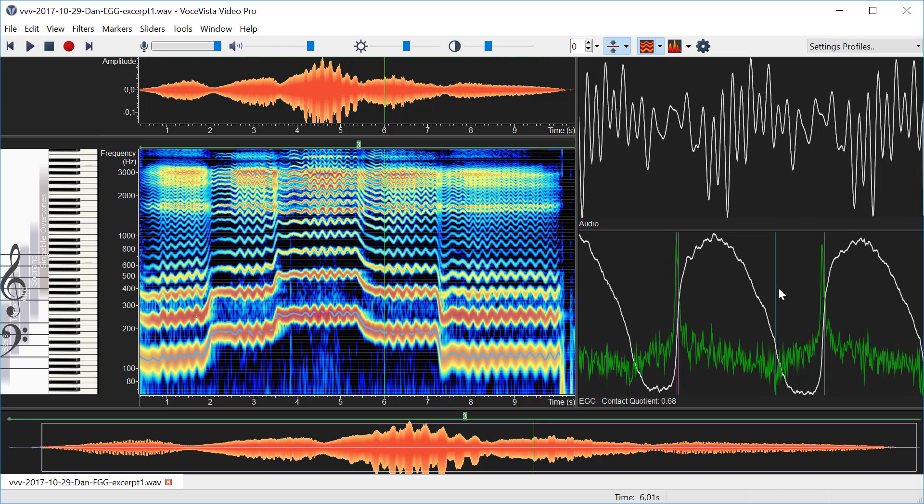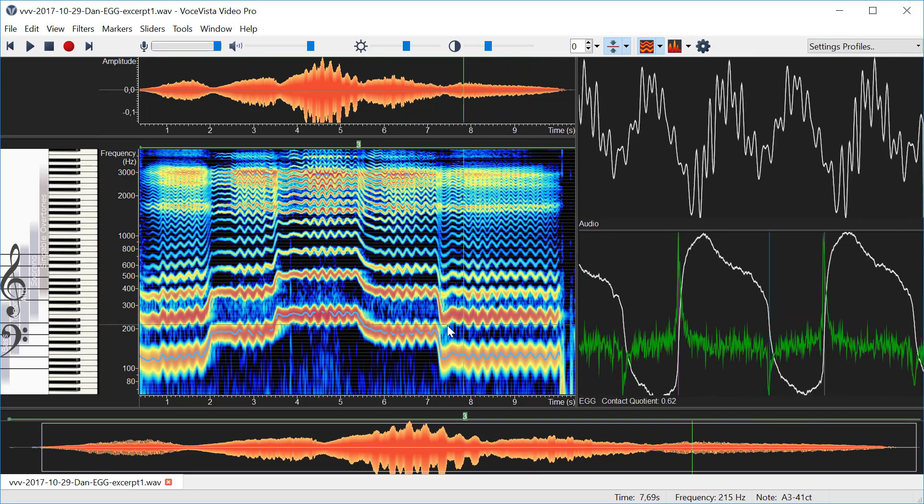So you can see here these two gray lines they mark one period and then the distance between these two lines marks the time between the maximum and the minimum, and then we use that to calculate the closed quotient.